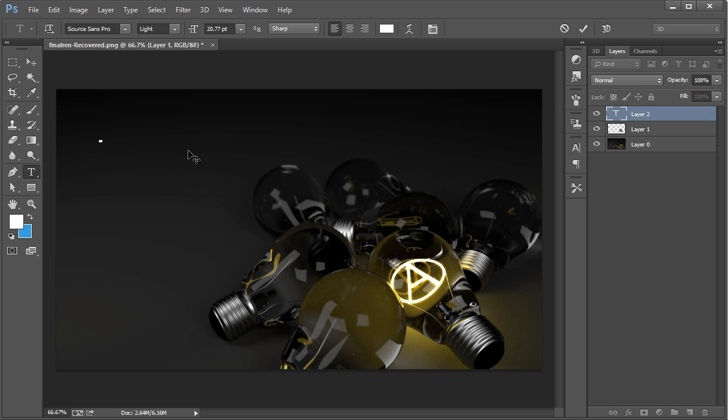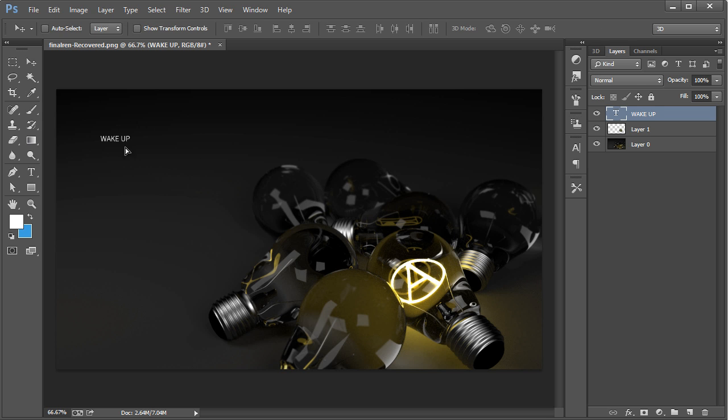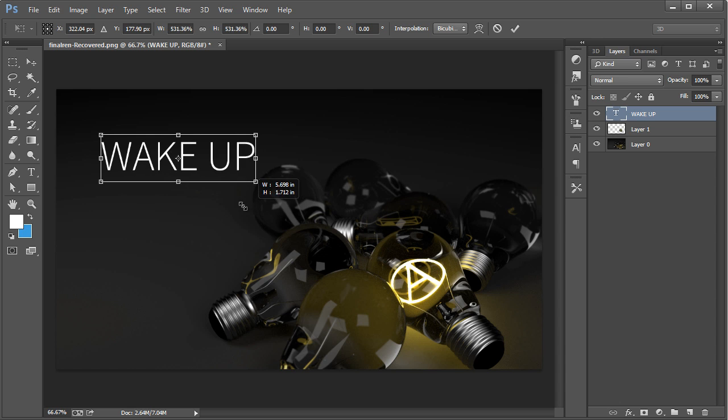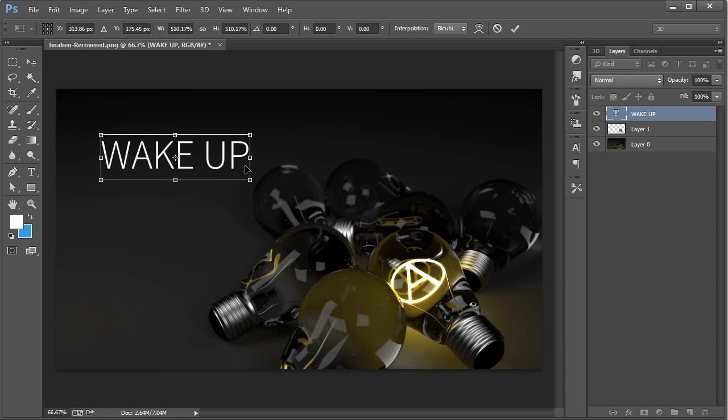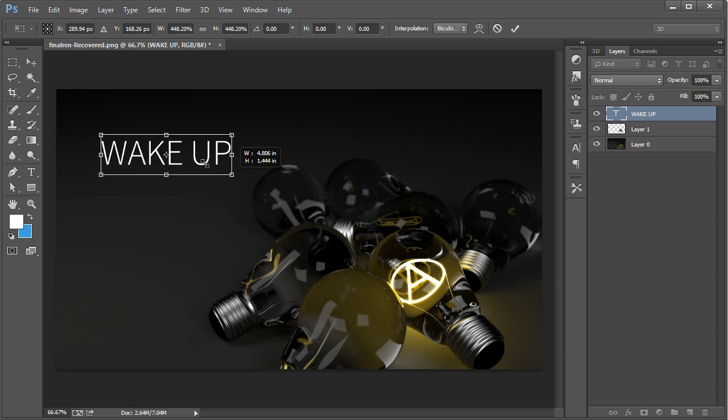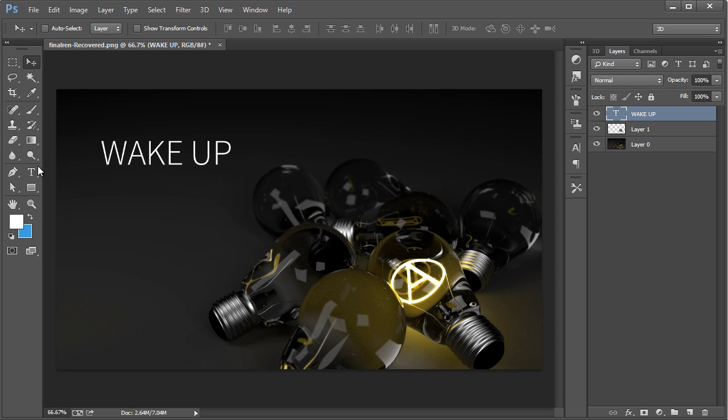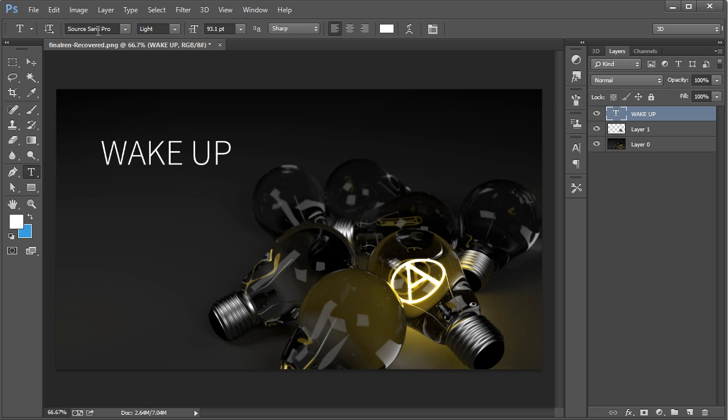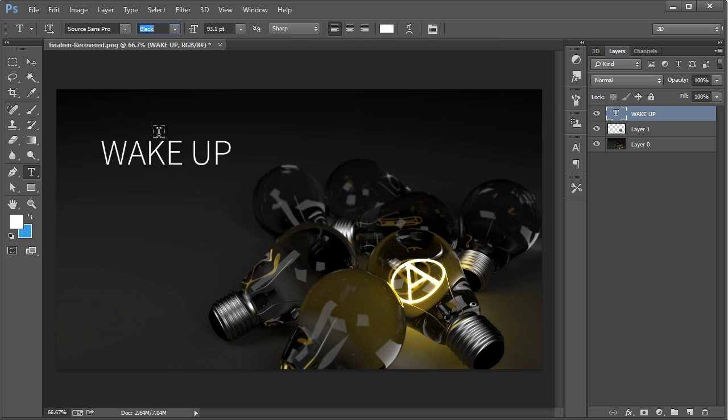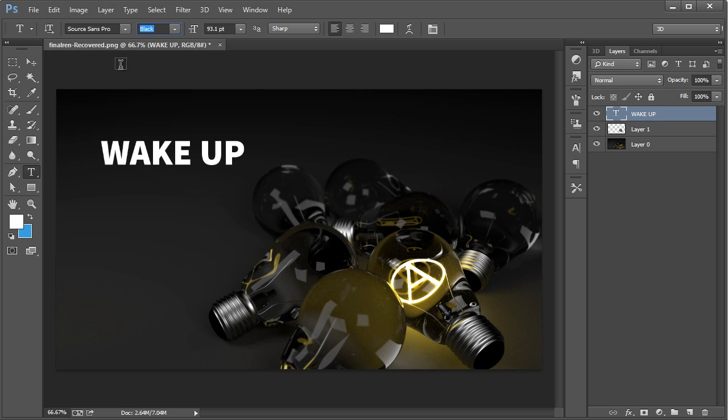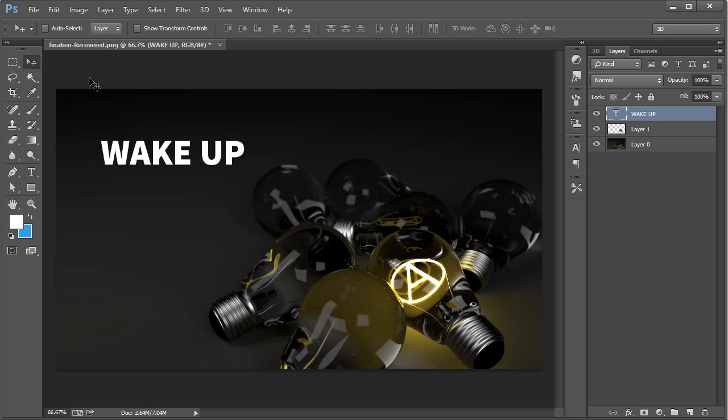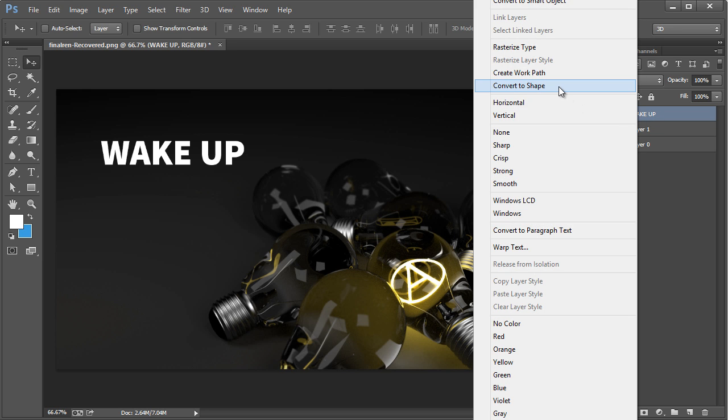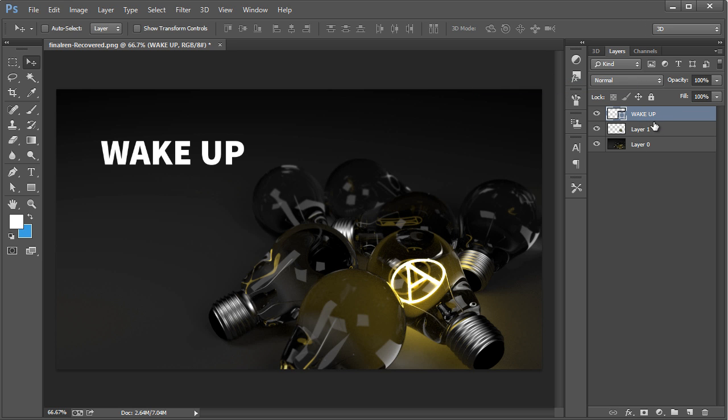I'm just going to take the type tool, and then just put wake up around there, and I'm going to use Source Sans Pro, and make that black. So real pretty thick. And then I'm going to right click on it and convert to shape. So now we can't edit it anymore, but it is a shape layer.